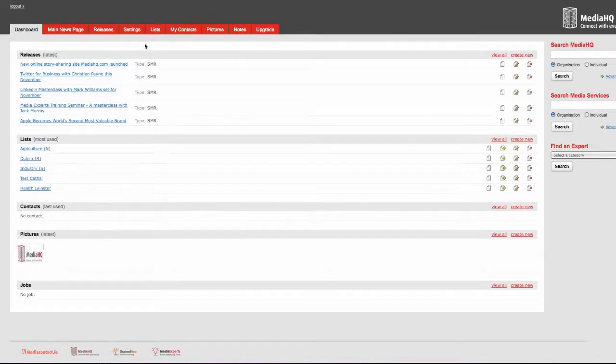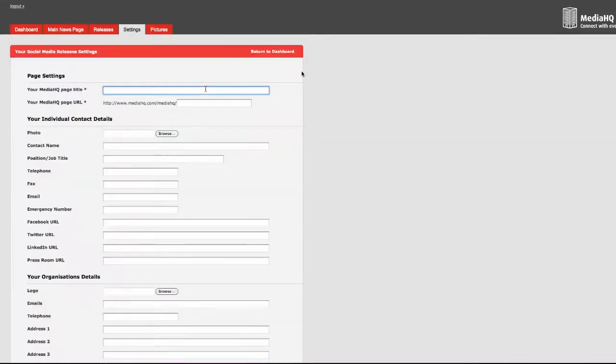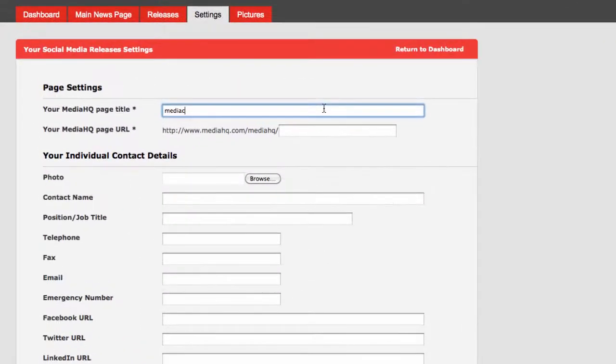Go to the settings tab and select social media settings. Add the name of your page. This should be the name of your organization.